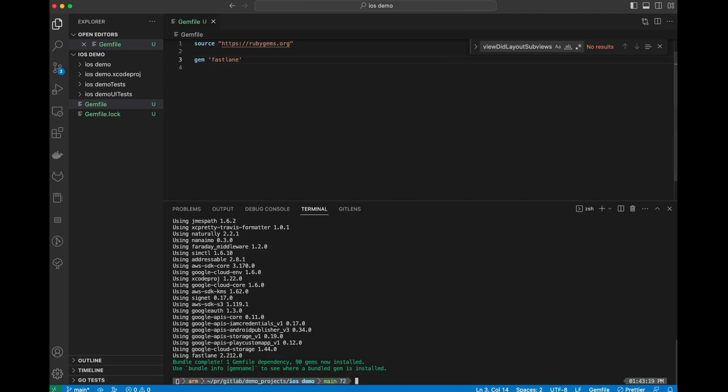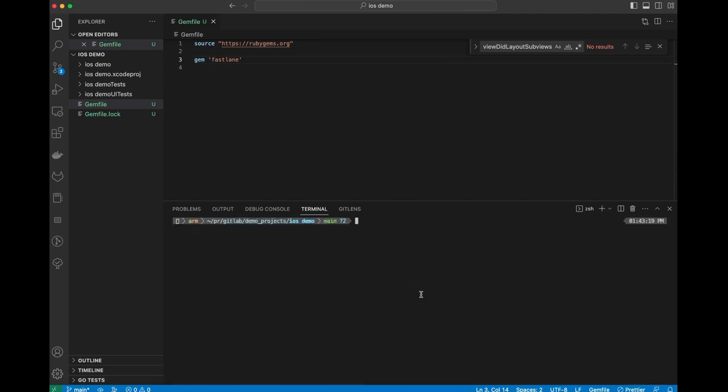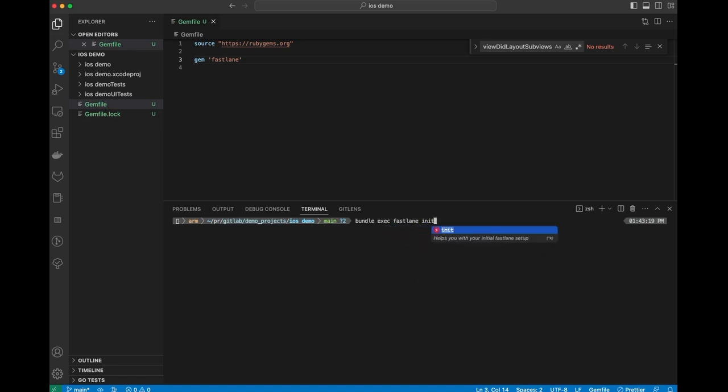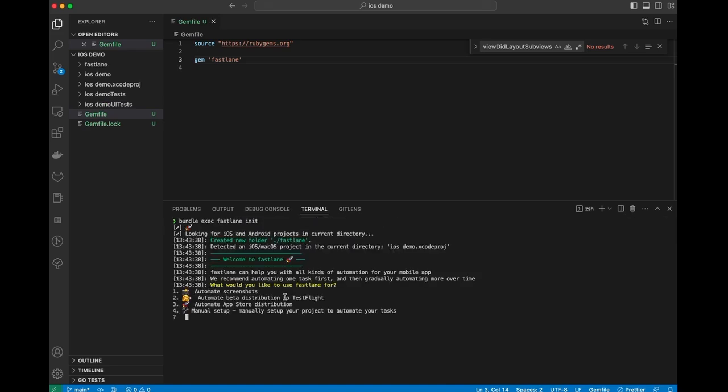Next thing we're going to do is run a command called Fastlane init. We'll run this as bundle exec Fastlane init. The first thing that it says is what would you like to use Fastlane for? We want to distribute to TestFlight. So I'm going to hit number two.